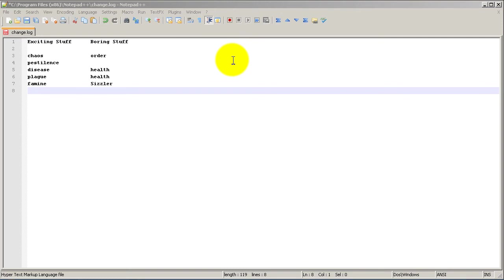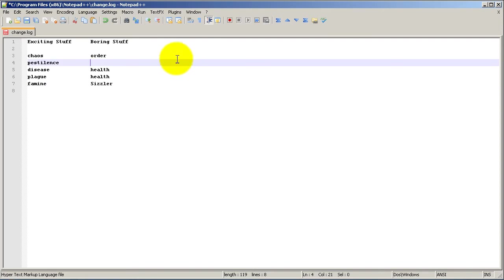So I've got a tab open and I have a list of exciting stuff and boring stuff. Exciting stuff: chaos, pestilence, disease, plague, and famine.